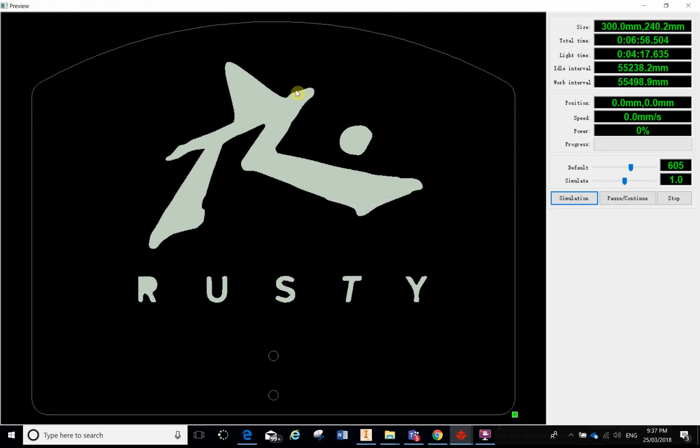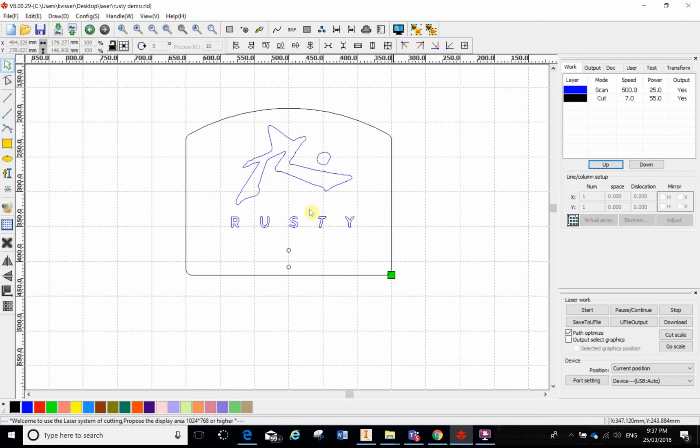Over here is our preview button. Yeah, you're gonna want to be able to click on that and know where that is because there's no point sending it to the laser without having a look at what the preview is. You can X out or press escape.